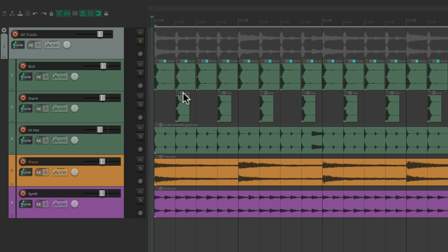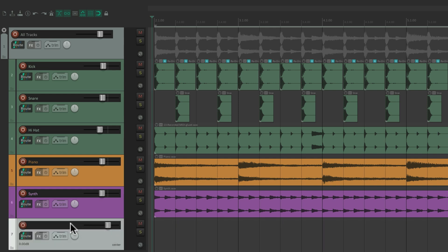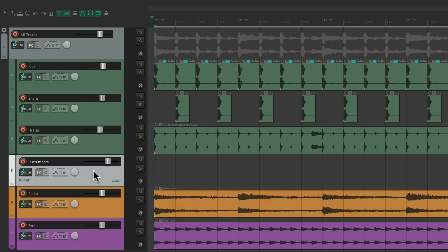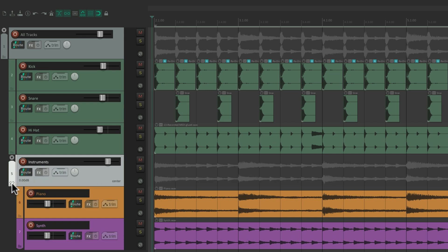But we could also have folders within other folders. Let's add another. Let's name it Instruments. And let's put it above the piano. And we'll put these two tracks in this folder. Hit the button again. Now the piano and the synth are in this folder.